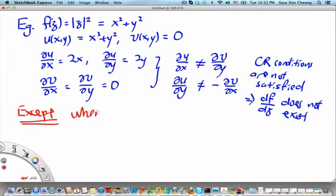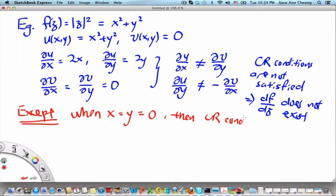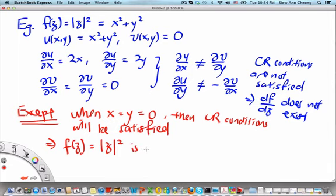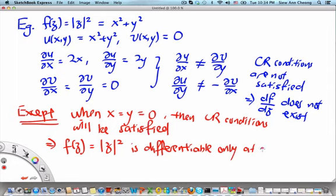Except when x equals y equals 0, then the Cauchy-Riemann conditions will be satisfied. This means that f(z) equals the absolute value of z squared is differentiable only at z equals 0.